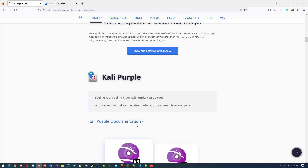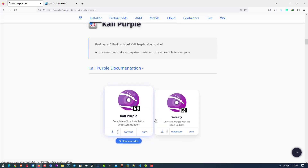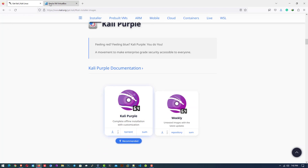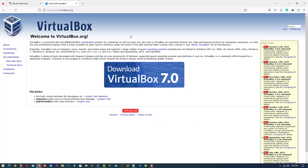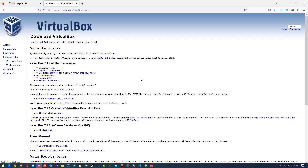Here we also have the Kali Purple pre-built image for VirtualBox. Now the second thing is the VirtualBox application. Download the latest version of VirtualBox from the official website — I will give all links below in the description. I already have the latest version installed.